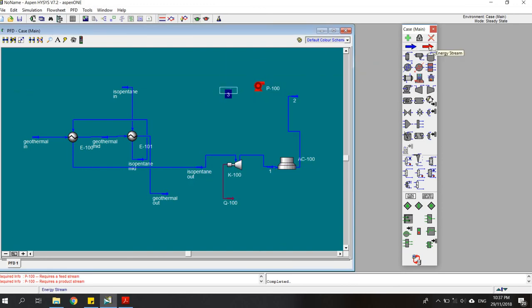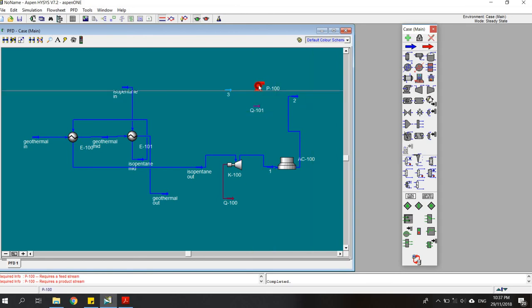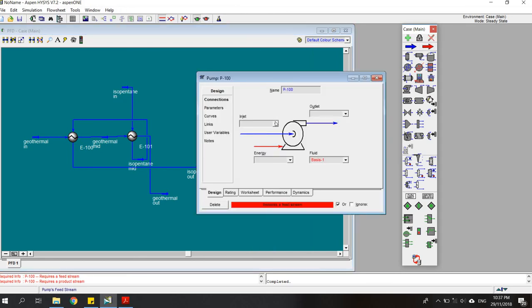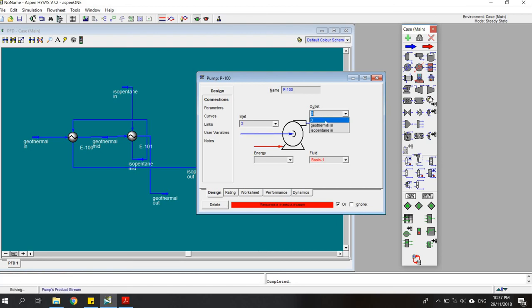It's from stream two to stream three, and the energy stream is this one.